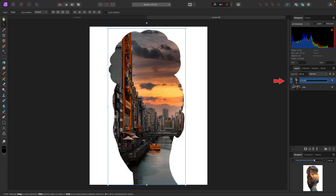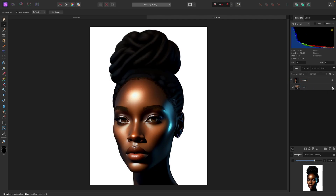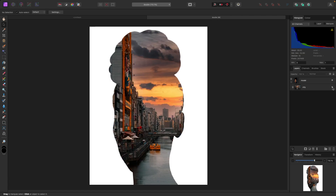We've got the model layer, and then slightly to the right is the city because it's clipped inside. If I turn the city picture off you will see the model is still there — the city is just covering over the top of her.